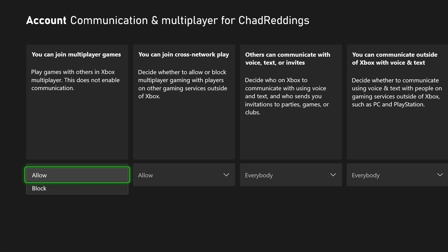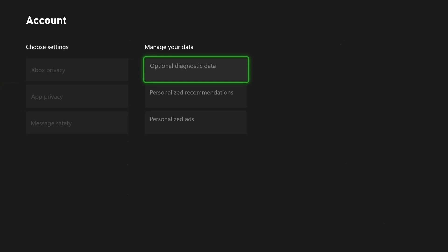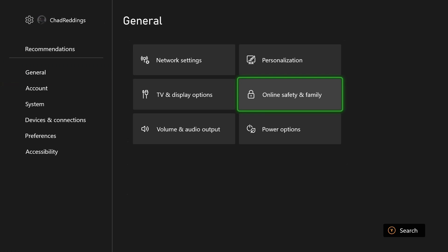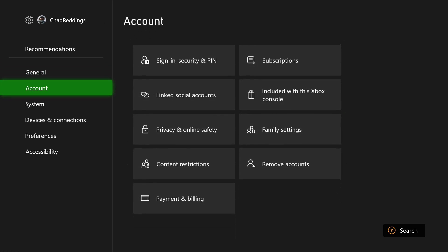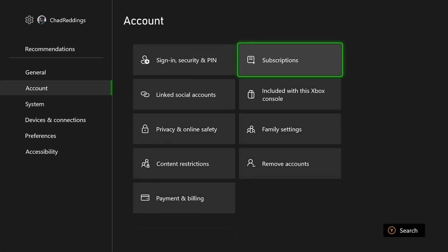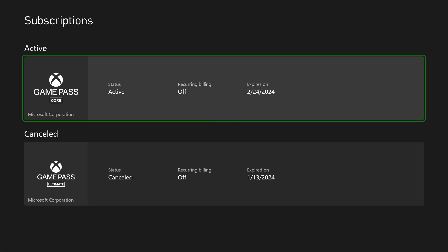Now we're going to go back to settings, and once we're there we're going to go to Account and then Subscriptions. Certain games you do need Game Pass in order to play online multiplayer, so if you do have Game Pass, make sure that the status is active.